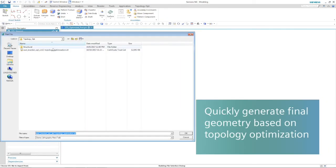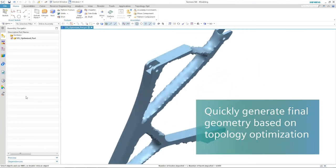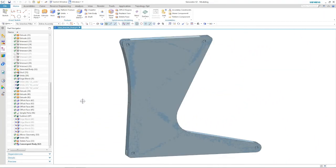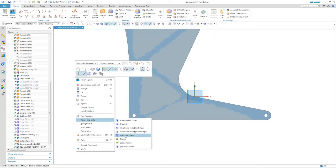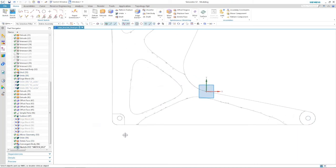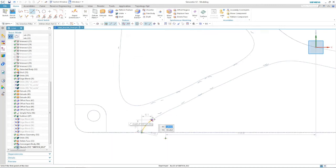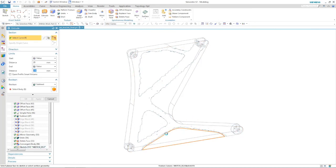We can then go into the modeling module within Simcenter 3D and import the STL file we just created. We can also open the design space geometry and then use Simcenter 3D's geometry tools to trace the outline of the facet body and then cut the design space part until we have the desired shape we want.